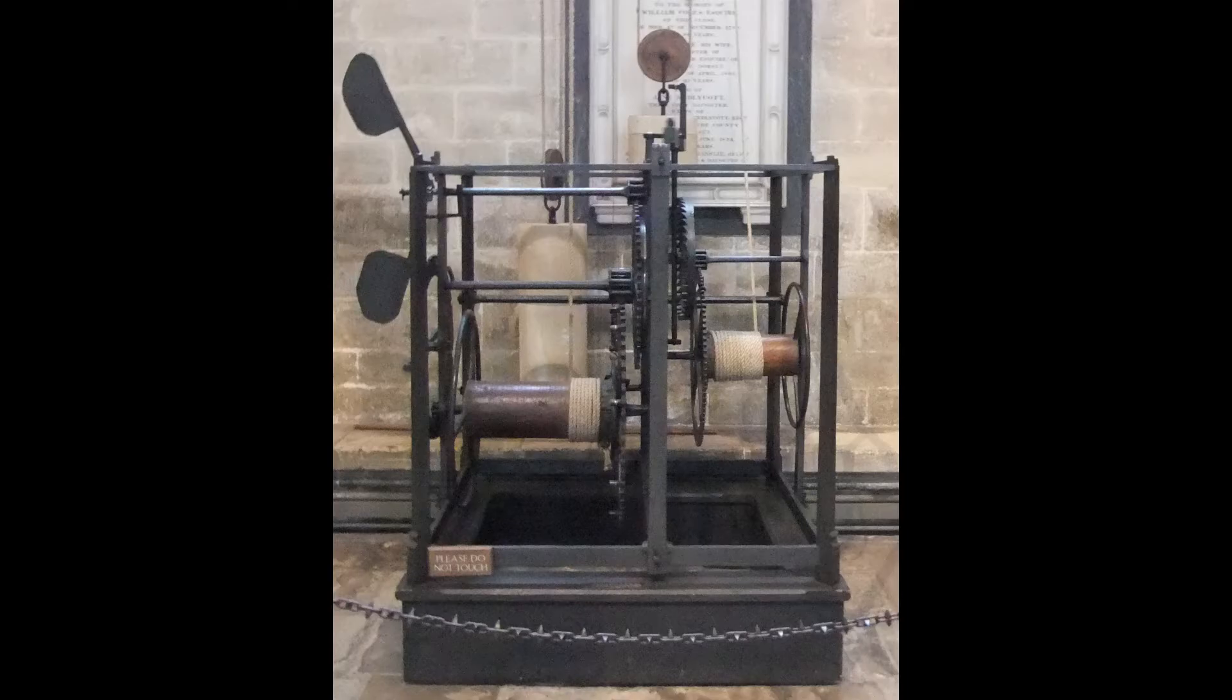It's interesting to note that the iron bars are not held together by nuts and bolts but by a woodworking technique of mortise and tenon joints.